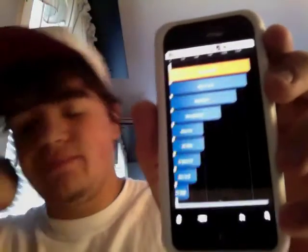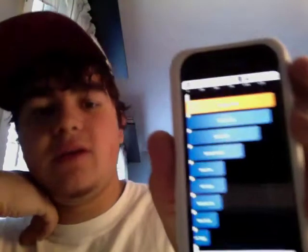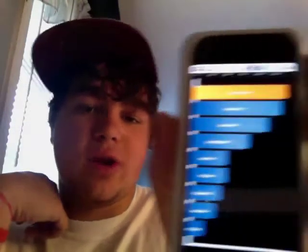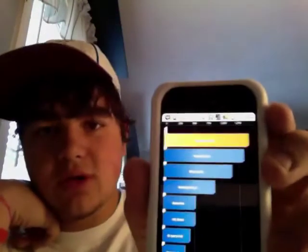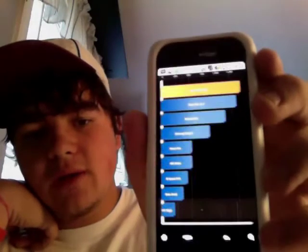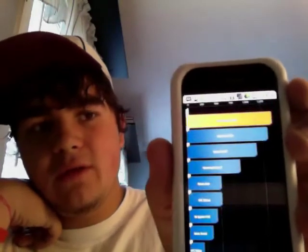As you can see, the yellow is a Droid Incredible, which is currently the phone I have, and it is ahead of every single phone on the vanilla version of Froyo, or the CyanogenMod version of Froyo.